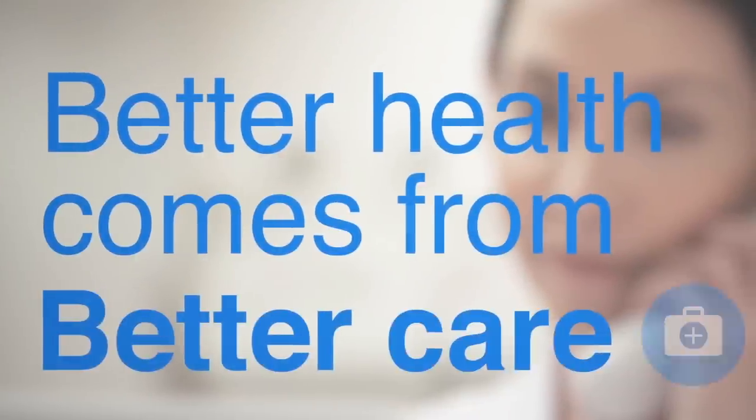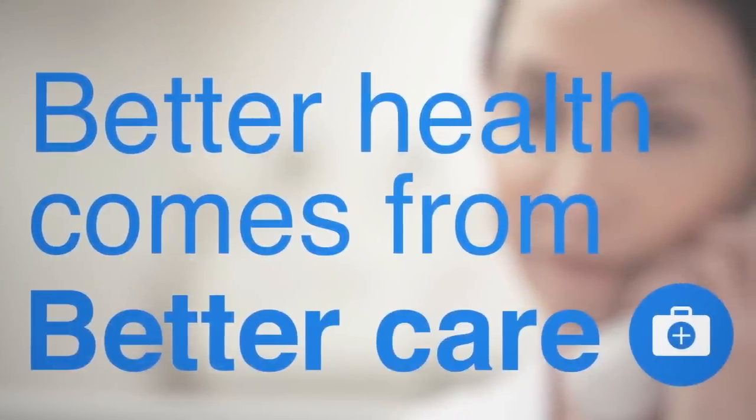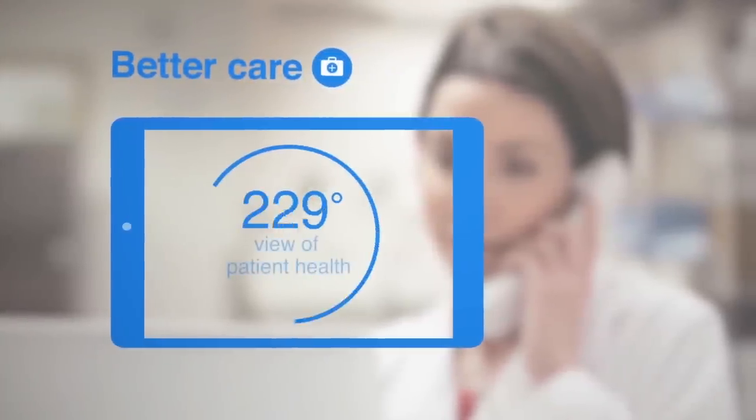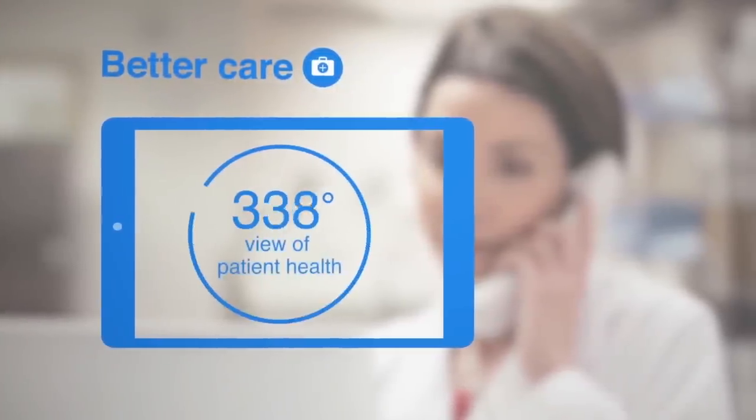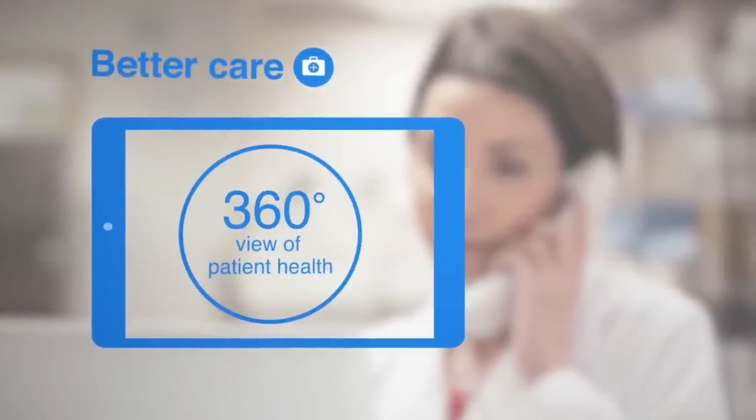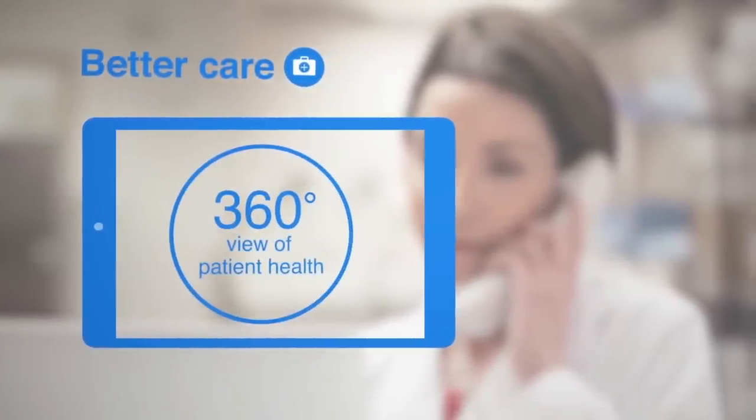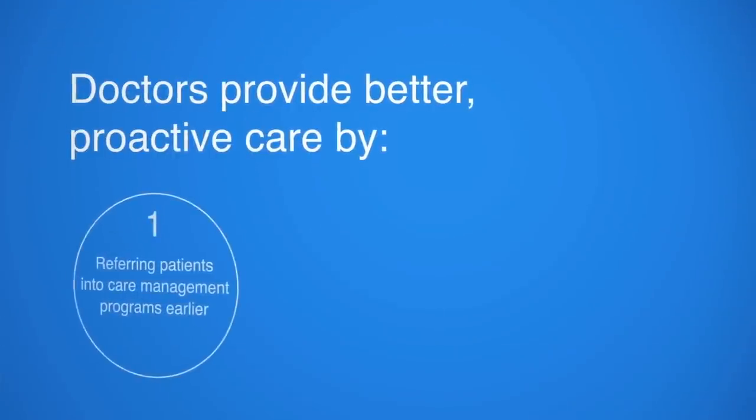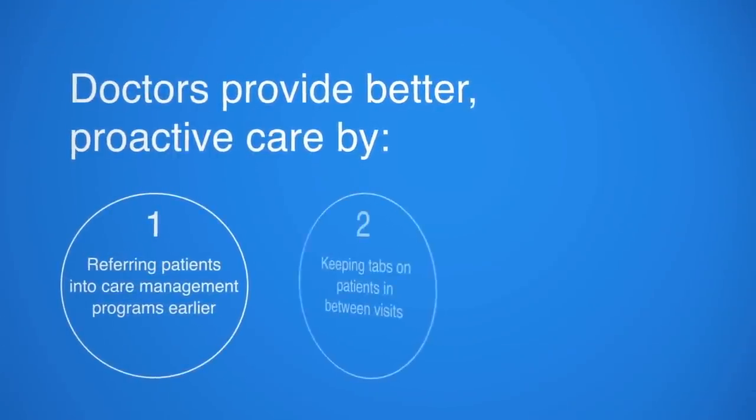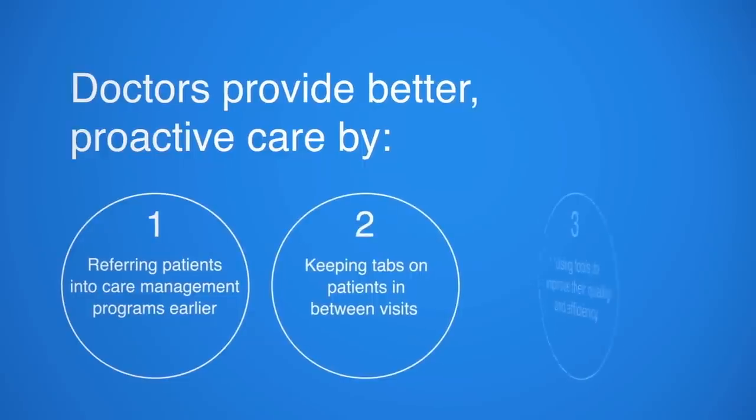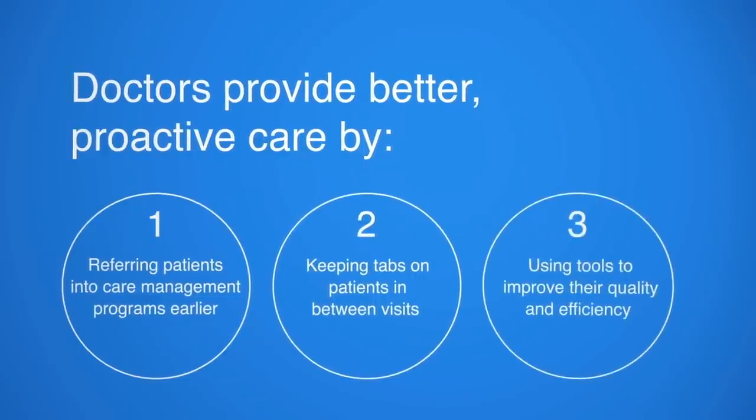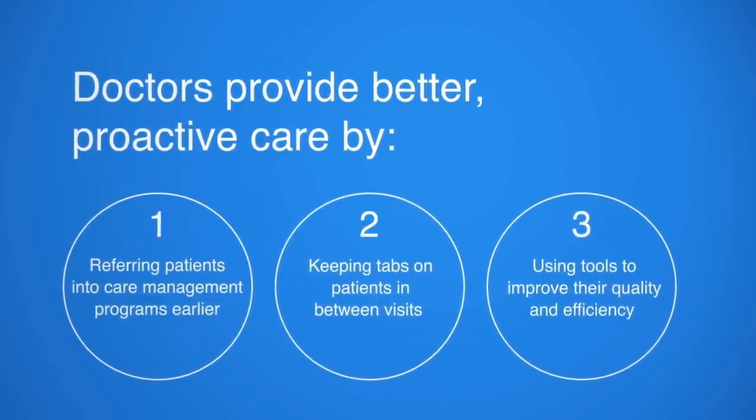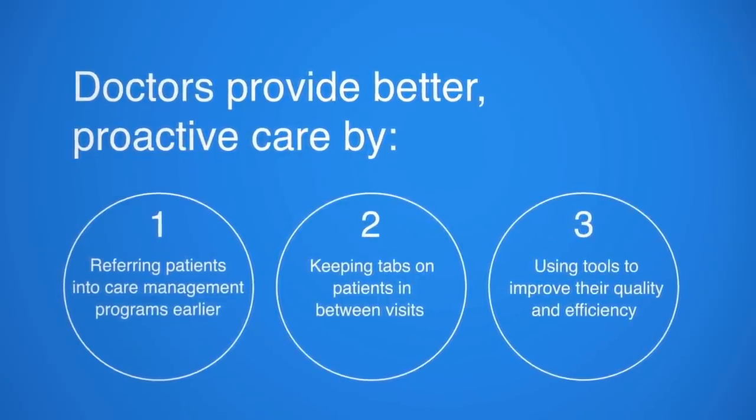Improved health starts with improved care. We share rich patient data with doctors to help give them a 360-degree view of patient health. This two-way information sharing is fueled by new tools and incentives to better coordinate care across the entire health system.